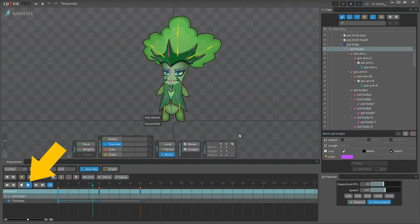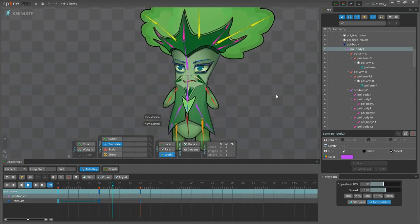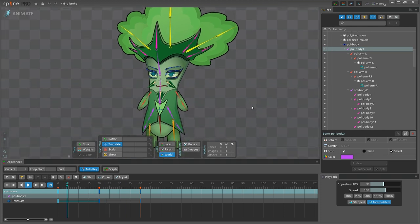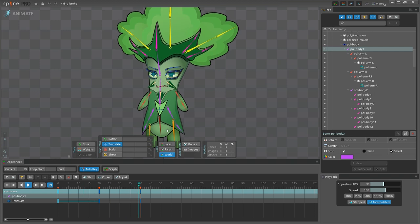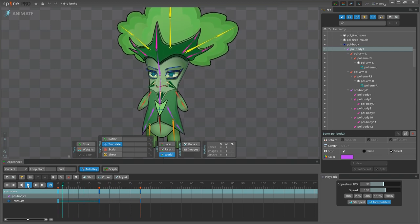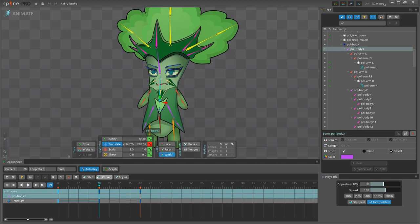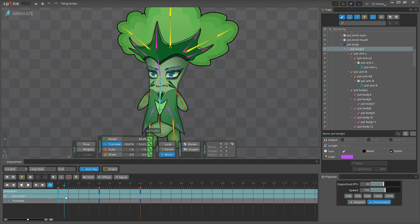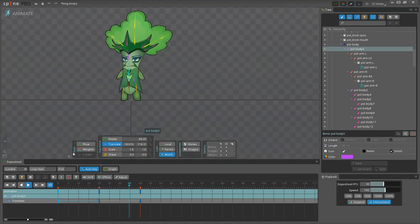Let's click Play to see the result. We've got the body of our character moving up and down in a loop, as if it is breathing. This is the core movement for our idle animation — the basis for all other tiny movements that we will add on top. We can make it even higher so that the movement will be more significant.